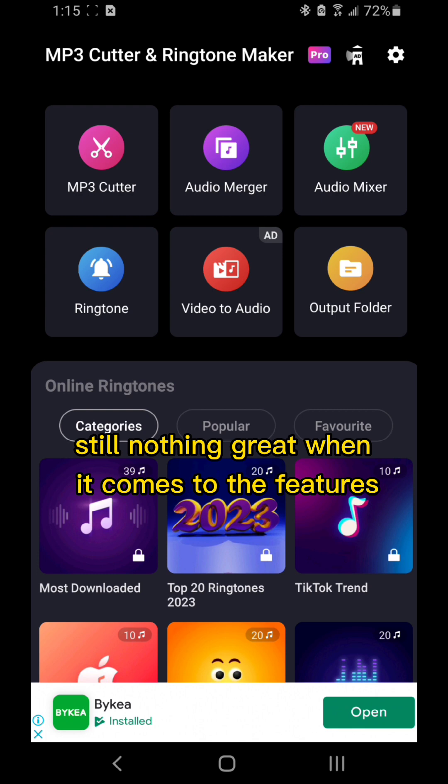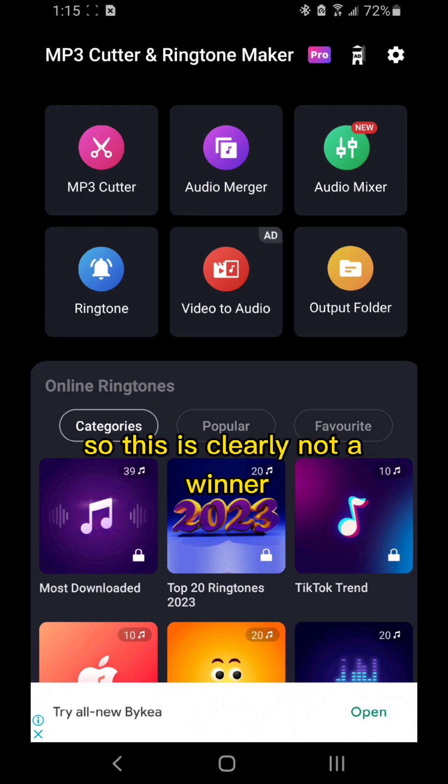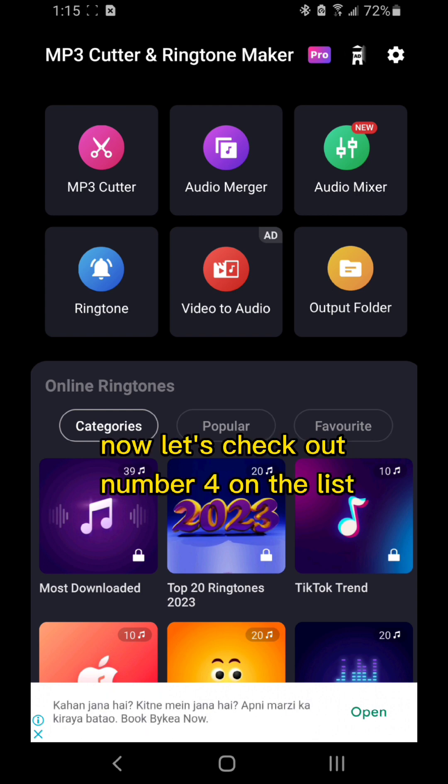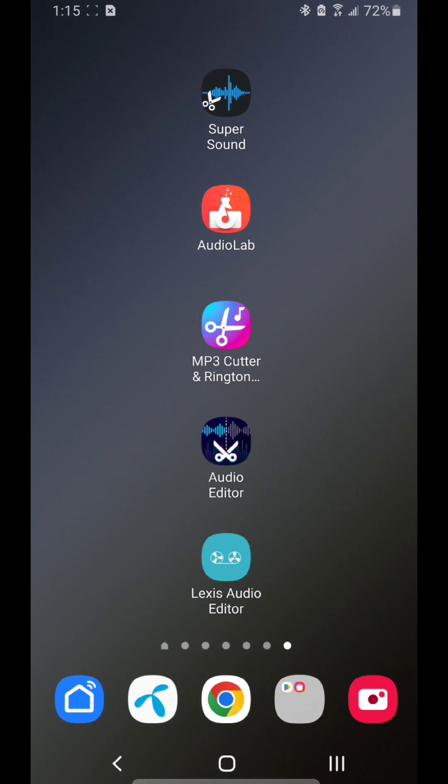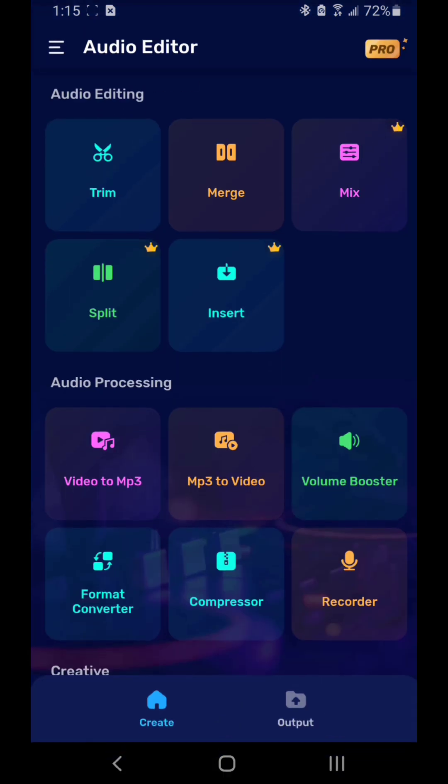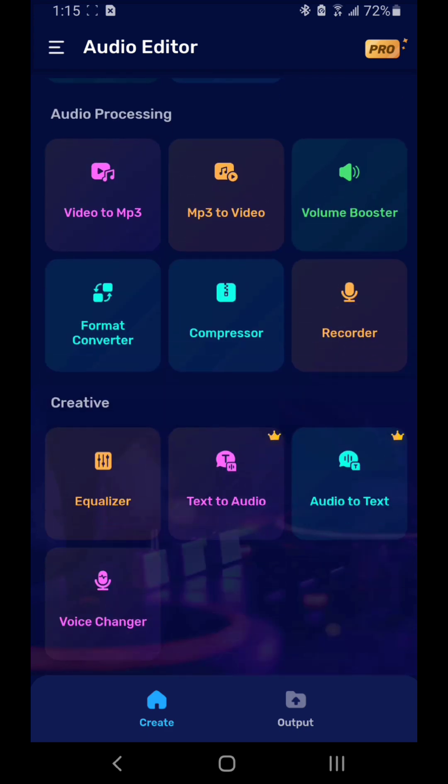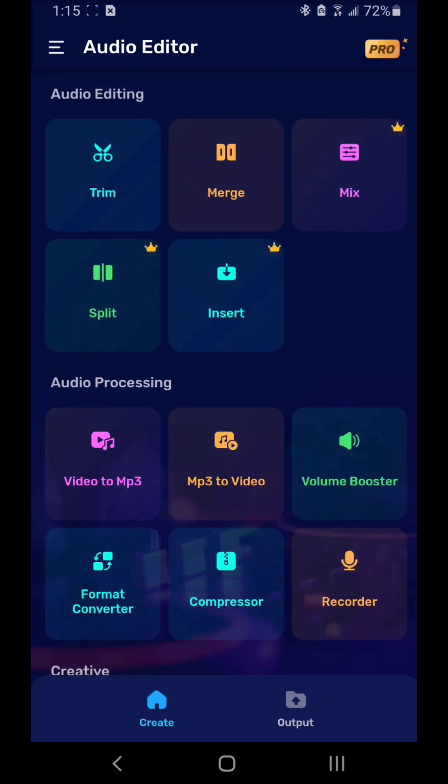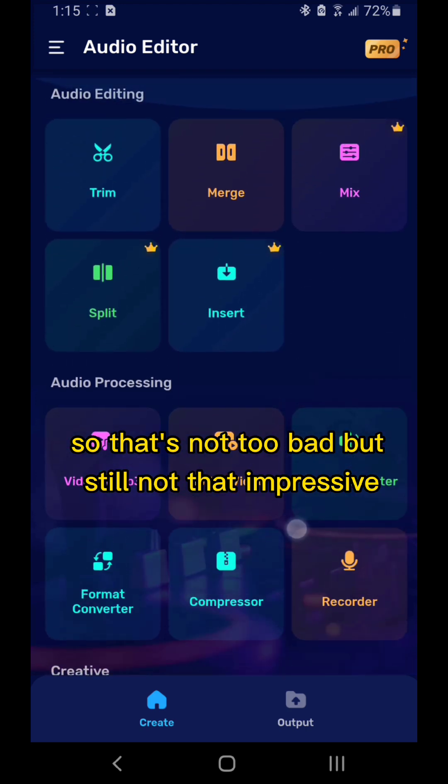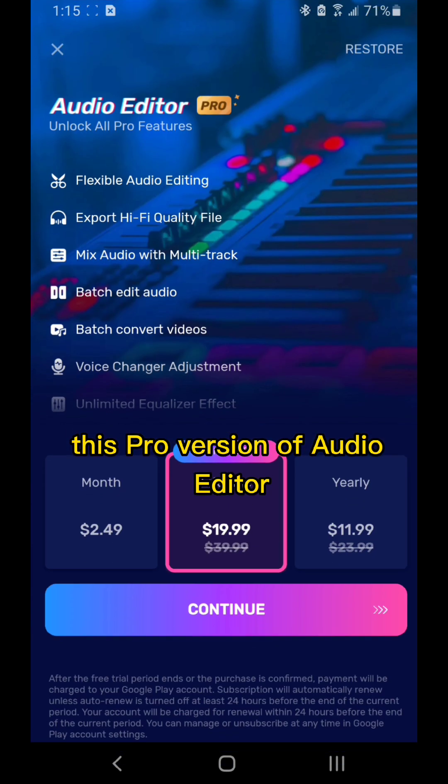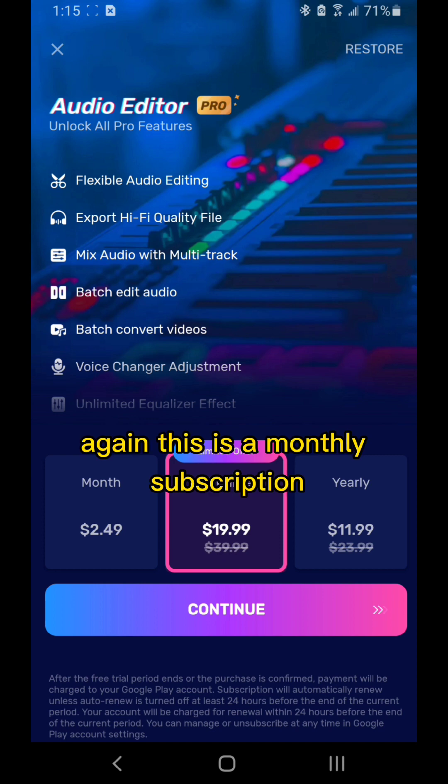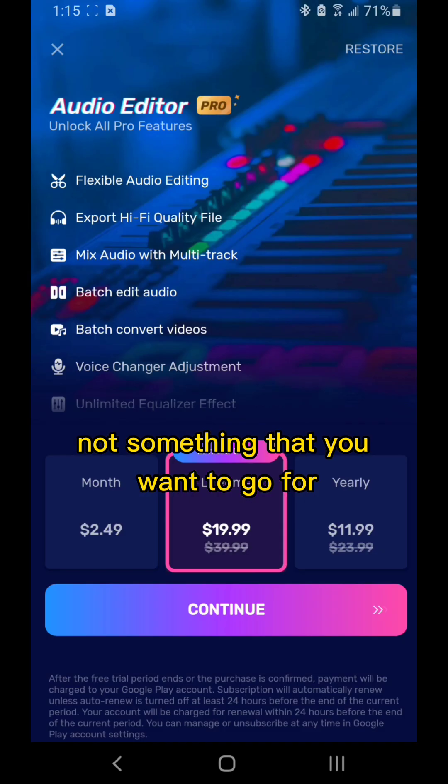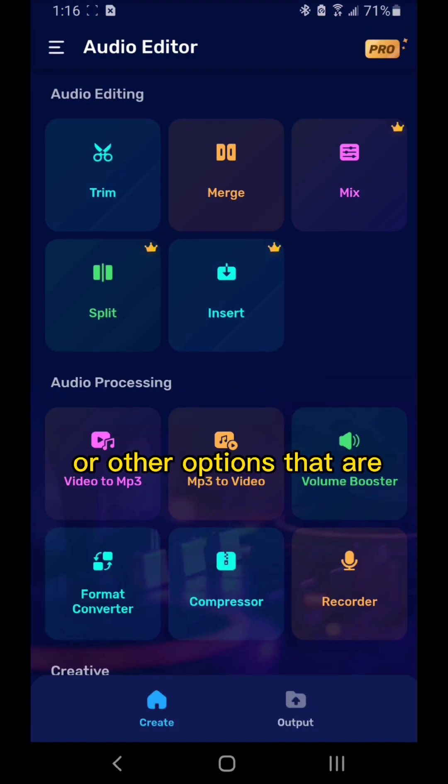Still nothing great when it comes to the features that are available, so this is clearly not a winner. Now let's check out number four on the list, Audio Editor. This one has a total of 15 functions with 10 of them free. That's not too bad, but still not that impressive. The pro version of Audio Editor is a minimum payment of $2.49 per month. Again, this is a monthly subscription, not something you want to go for if you already have other options.